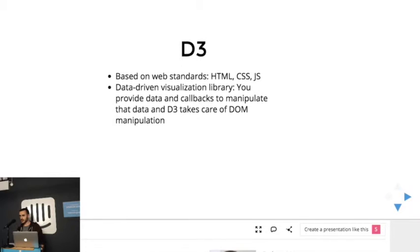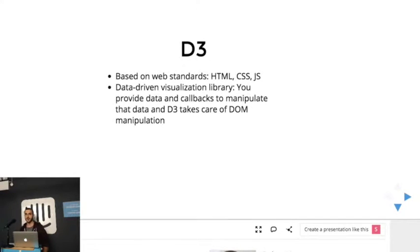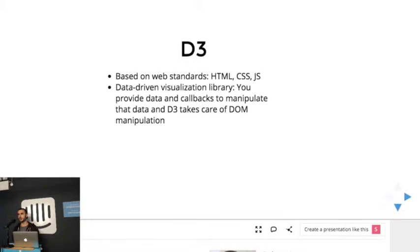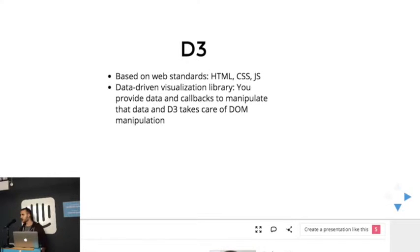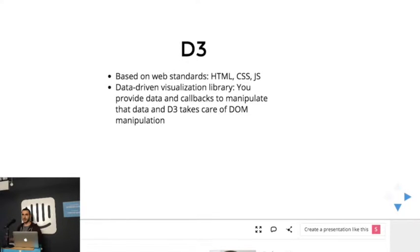So basically what is D3 for those that don't know what it is, it's a visualization library that's based on web standards. So basically if you know HTML, CSS, and JavaScript, you'll have a good time with D3. And it's also data-driven, so you pass data and callbacks and D3 will take care of all the DOM manipulation.